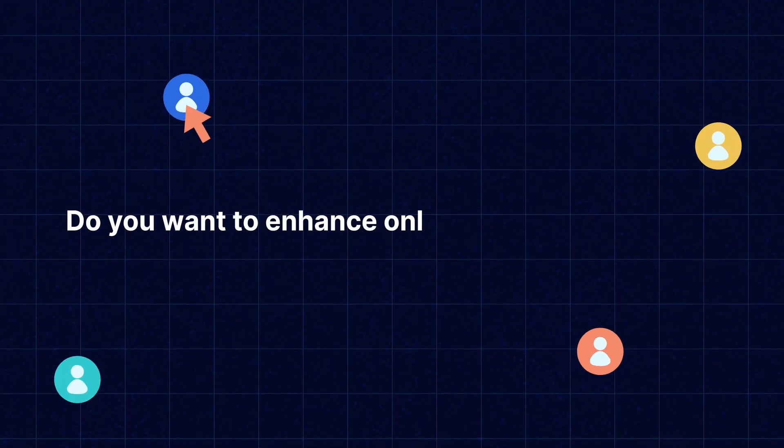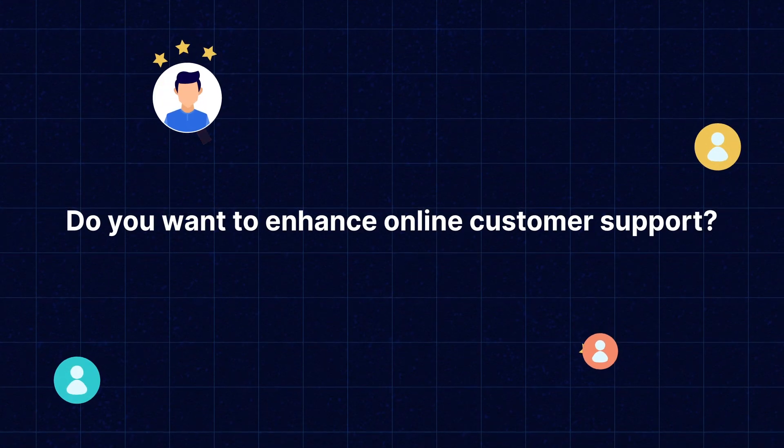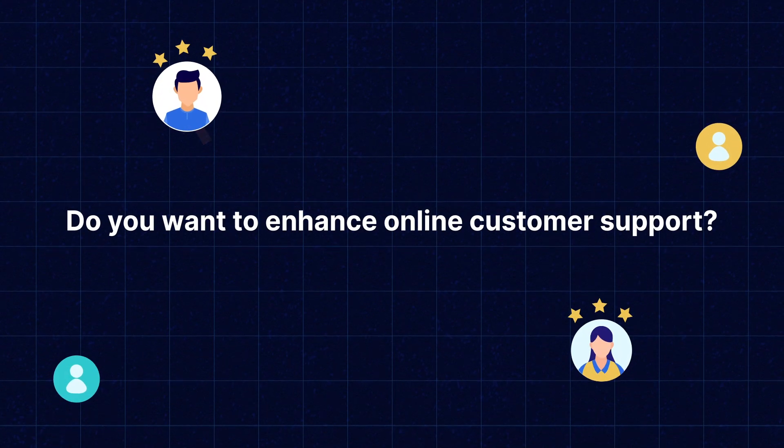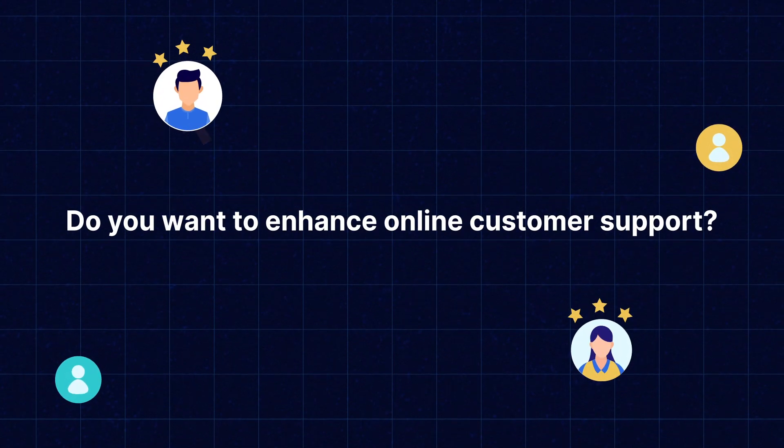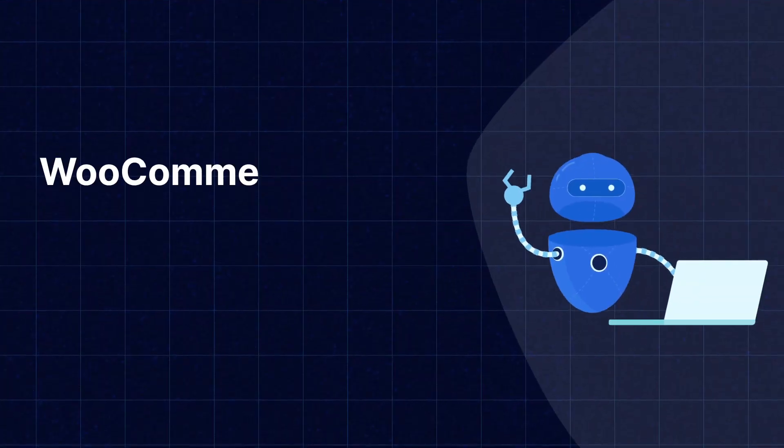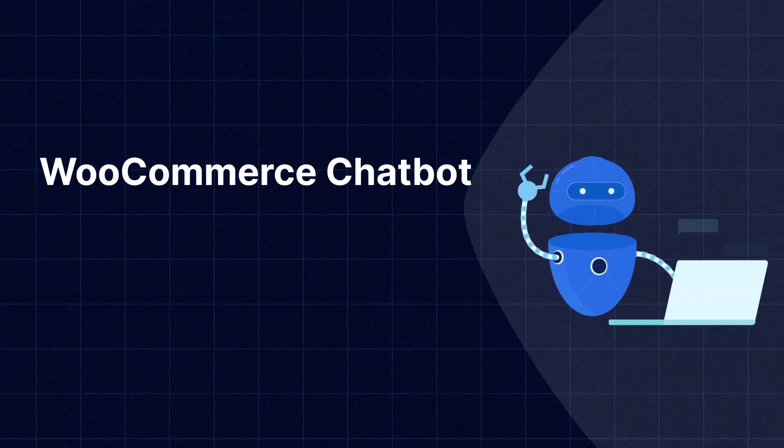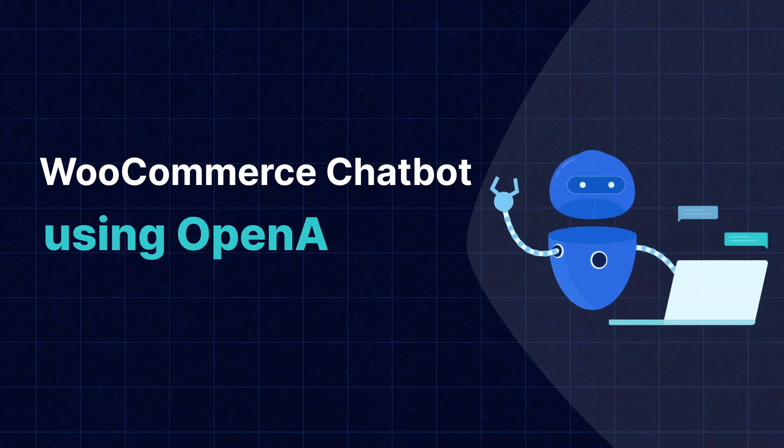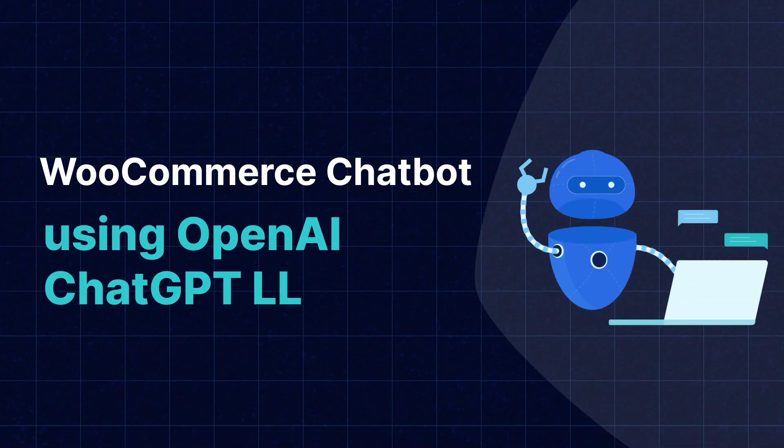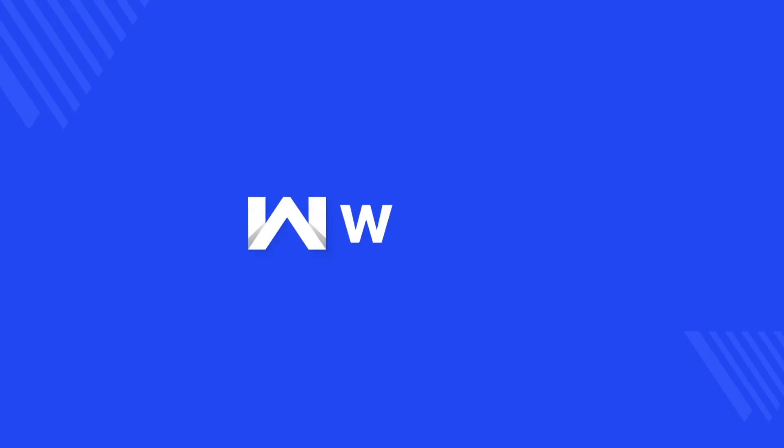Do you also want to enhance your online customer support and boost your sales? Then you are on the right place. Hi everyone, I am Nishtha and today we're going to explore the exciting world of WooCommerce chatbot using OpenAI ChatGPT LLM.